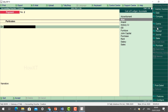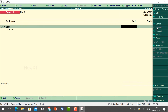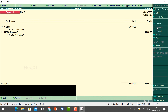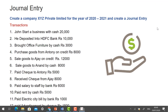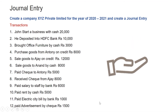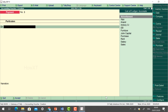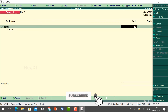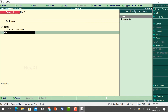Go to the Payment voucher and record salary rupees 6,000 by HDFC Bank. It will automatically be added to the Salary account under Staff Salary. Click Accept — Yes.